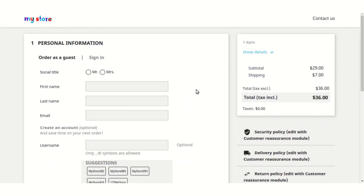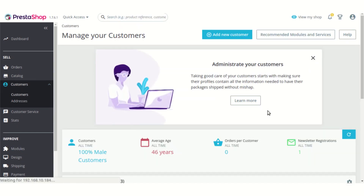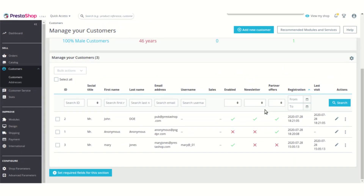This was all about the frontend. Now let's see how an admin can view what username has been chosen by customers. To do so, go to the customer section. In the customer section there is an additional field added in the list of customers — that is username — where you can easily see whatever username has been chosen by each customer.